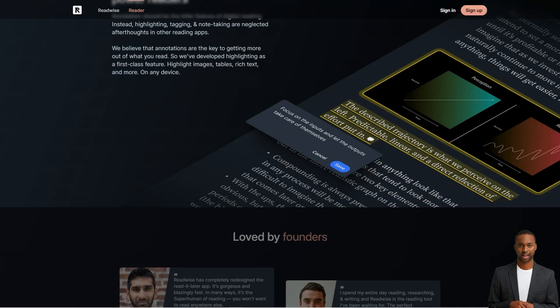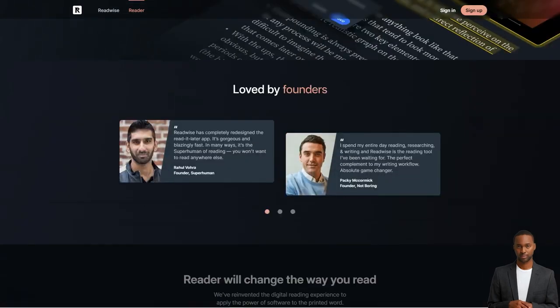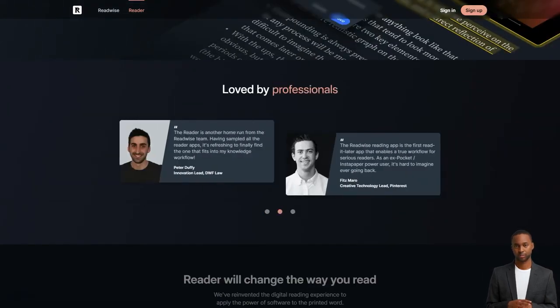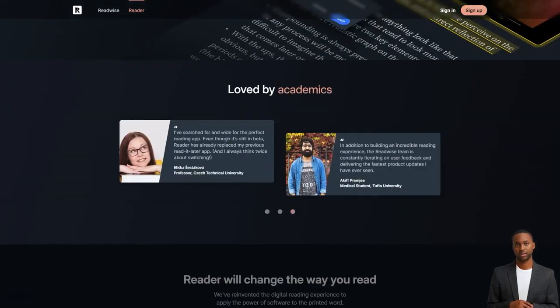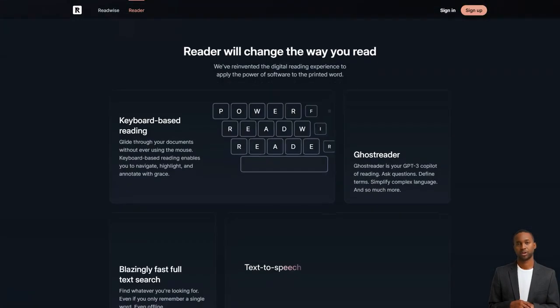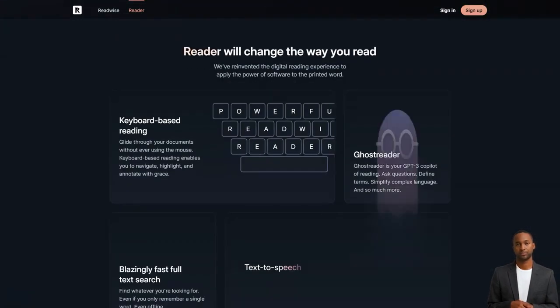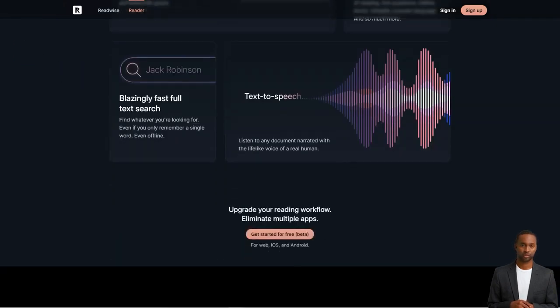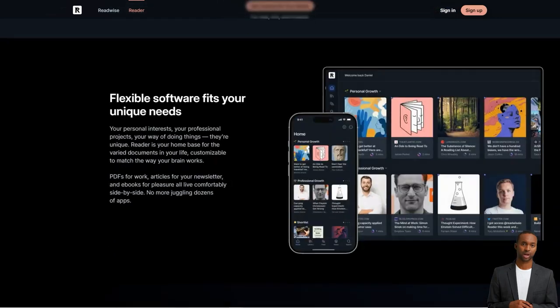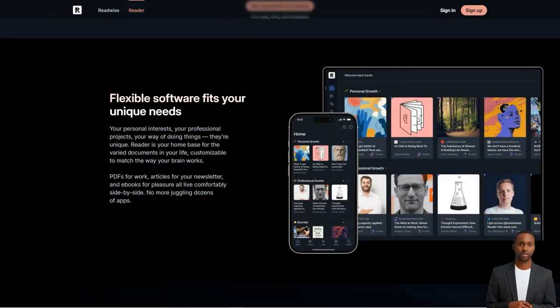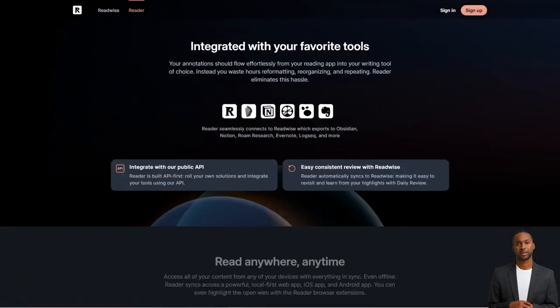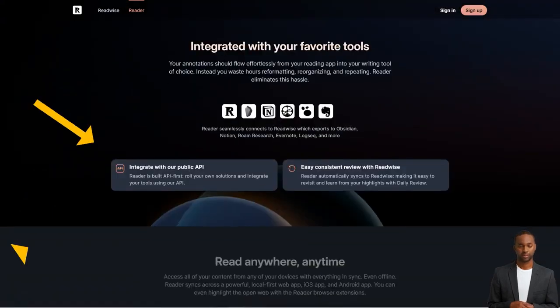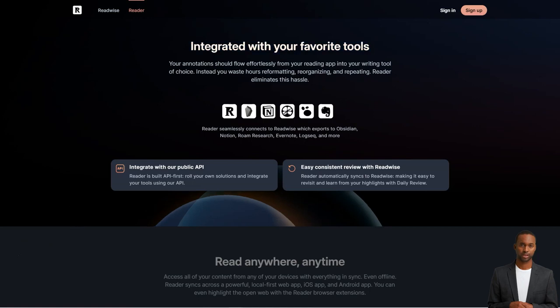Oh, and did I mention that it connects with all your other thinking tools like Rome, Research, Notion, Evernote and Obsidian? It's like they've thought of everything. It's got these great workflows to help you tackle content overload, which is a common problem for us power readers. And the best part? The team behind Readwise is actively developing the app and providing responsive customer support.